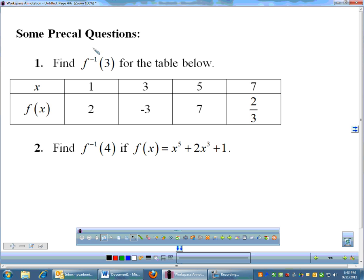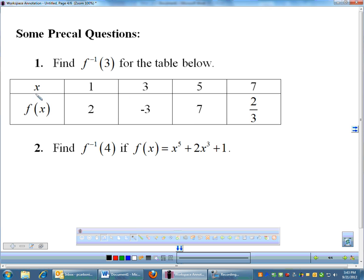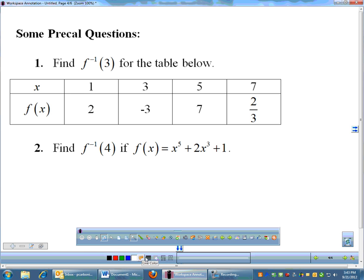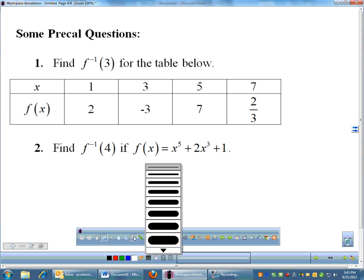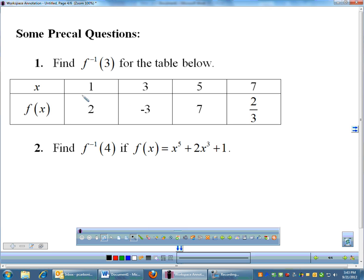Some pre-cal questions — no calculus here. I give you a table for f of x, and I want you to find f inverse of 7. This is a table for f, not for f inverse. But remember, to get the inverse you simply flip the x and the y.